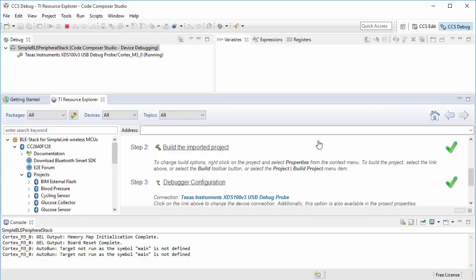Since all I wanted was for the stack to get programmed to the target, I can halt and terminate the debug session.